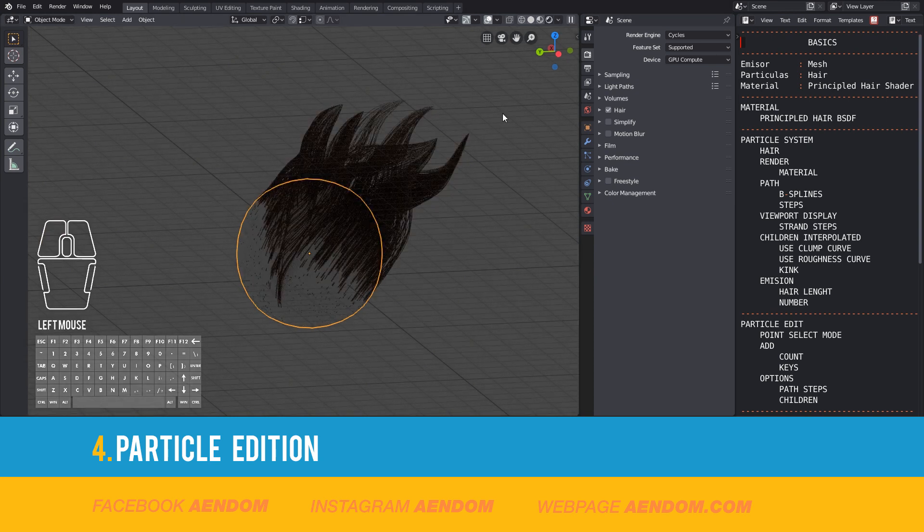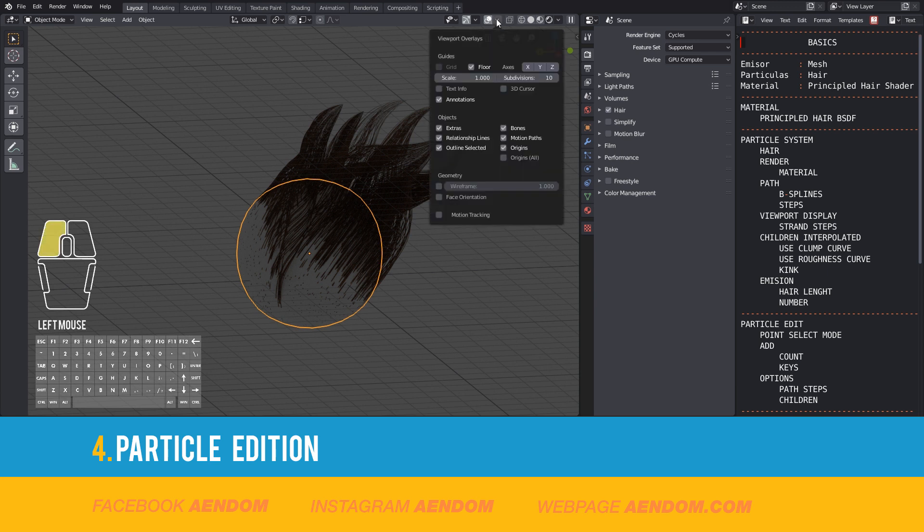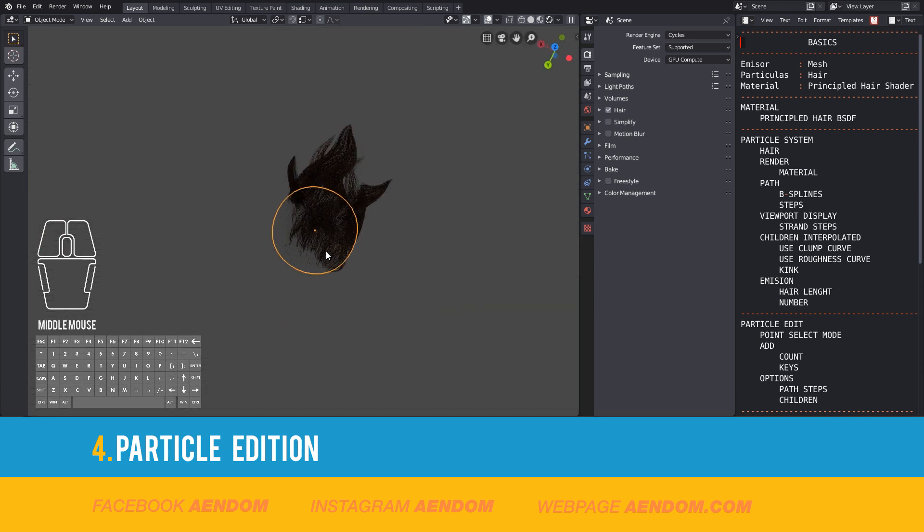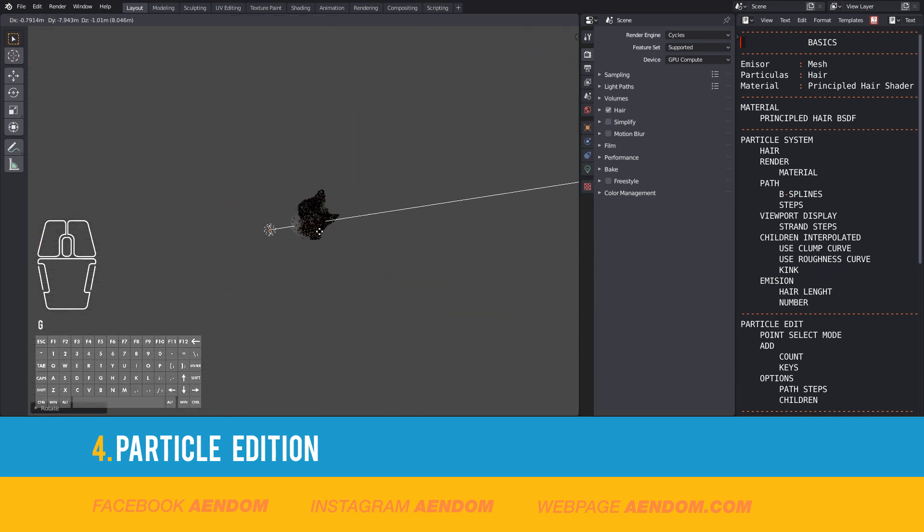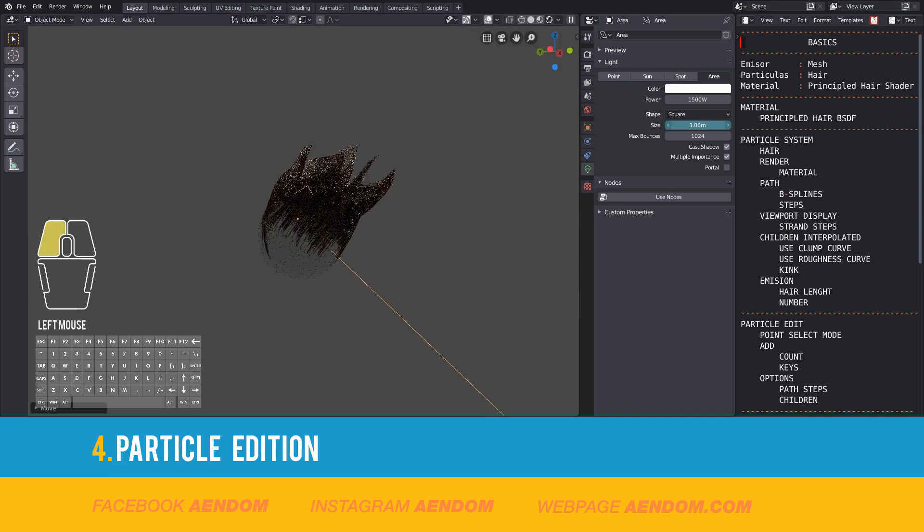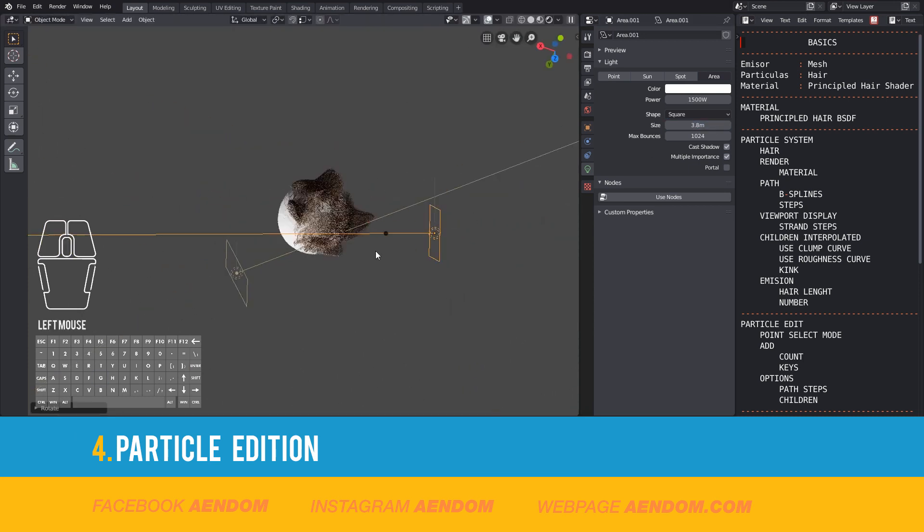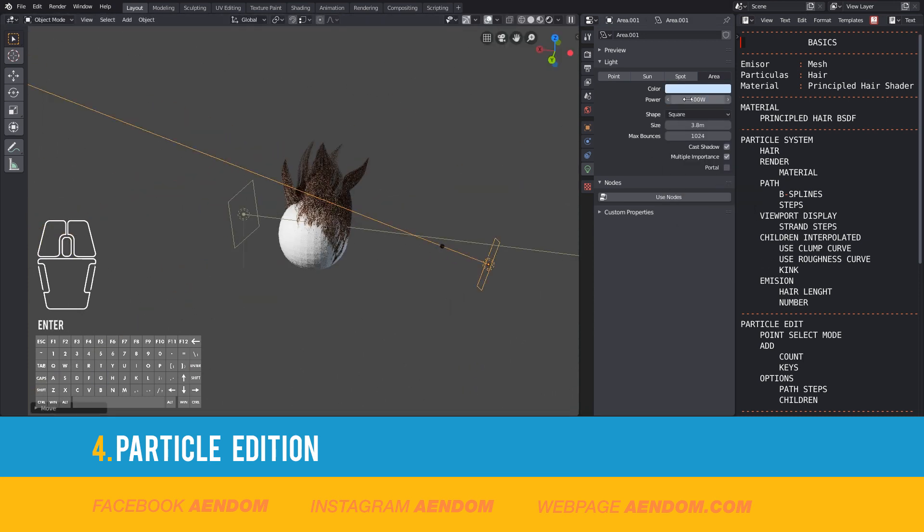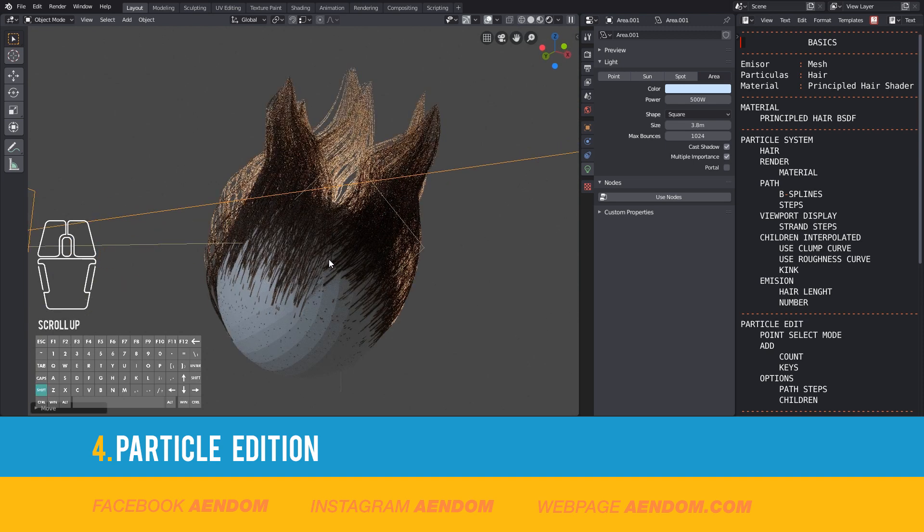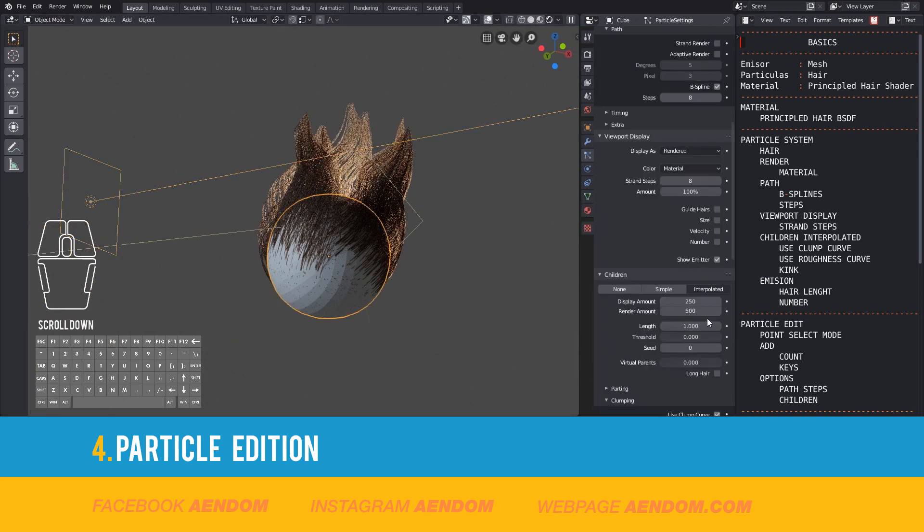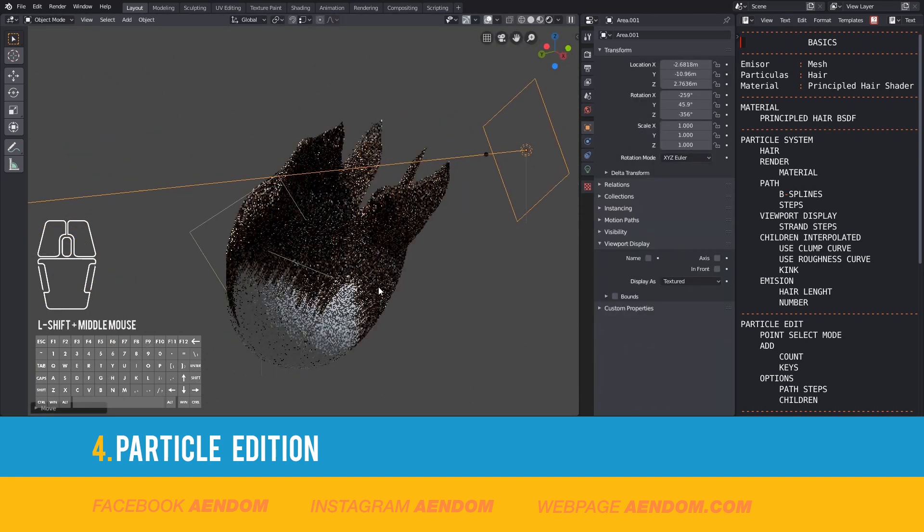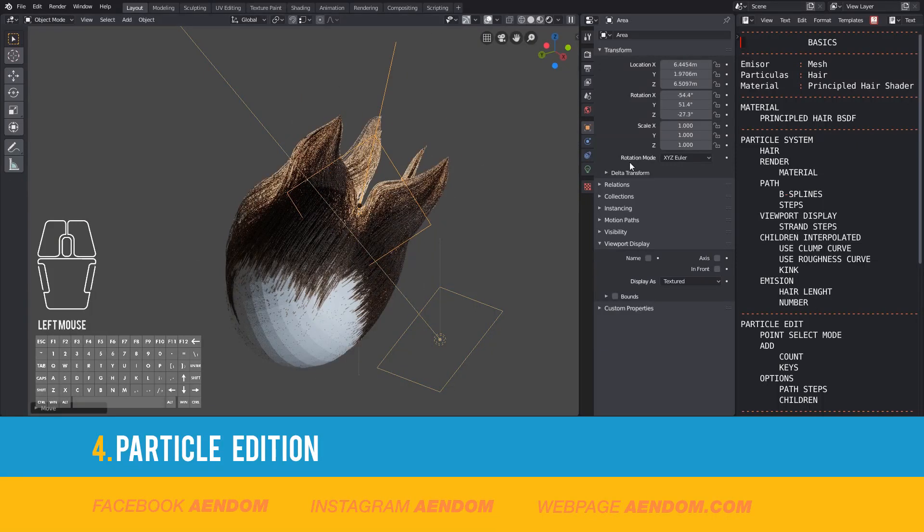Now I go to Render Mode and put a Basic Lighting Setup.